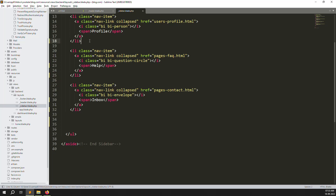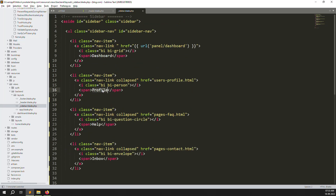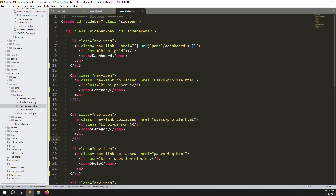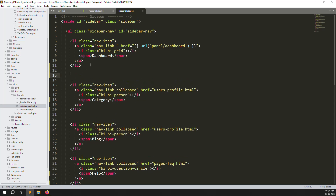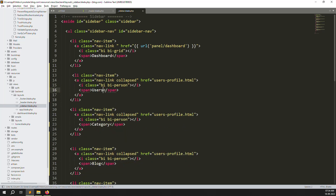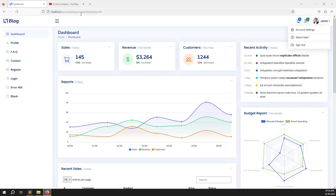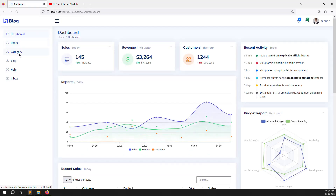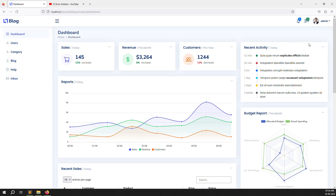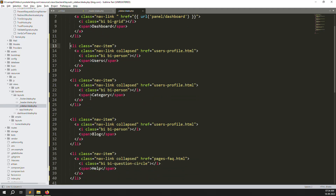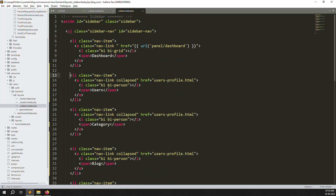Now we need to add new features to the sidebar: Blog Category, Blog, and User List. So add menu items for category, blog, and users. Go back and refresh the page — now you can see: dashboard, users, category, blog, help, and inbox. The logout button is already handled elsewhere so we don't need to put it here again.